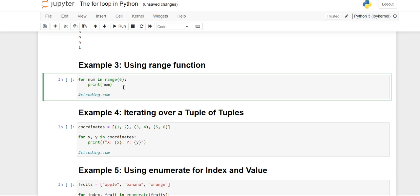For printing integer values, there is a range function which can be used with the for loop to print integer values up to the number specified in it. We write the 'for' keyword, then the iterator variable, then the membership operator 'in', and then the range function — specifying the range up to which we want to print. Then inside the for loop we print the iterator variable 'num'.